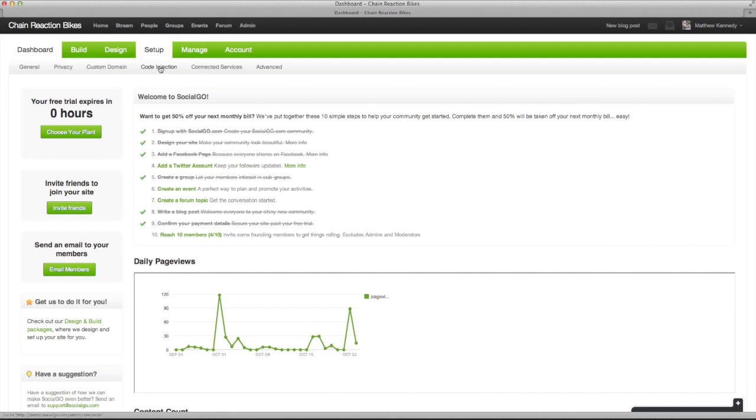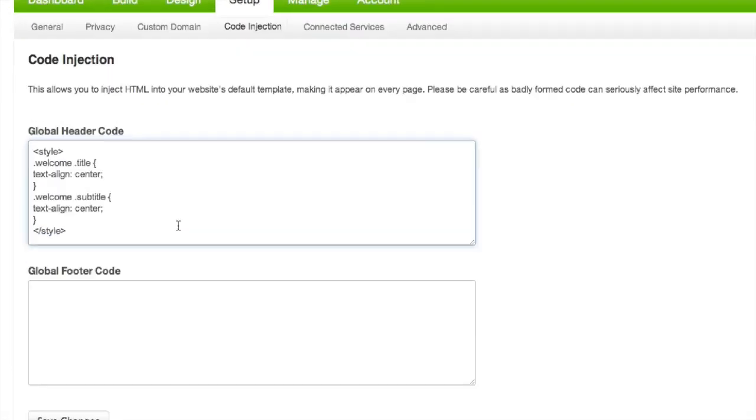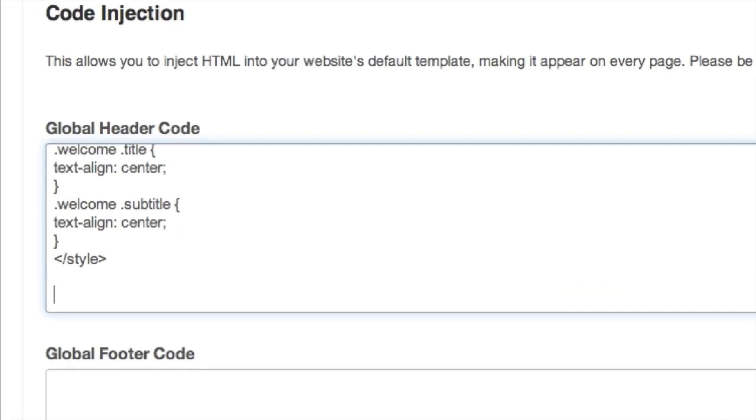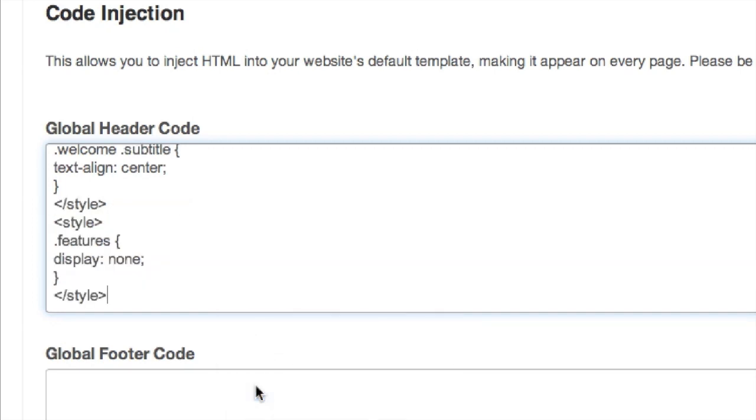If you only want some of the icons, remember that they adjust to whichever features you have turned on on your site. So for example, if you don't want the Groups icon, go to your Build tab and disable the Groups page.